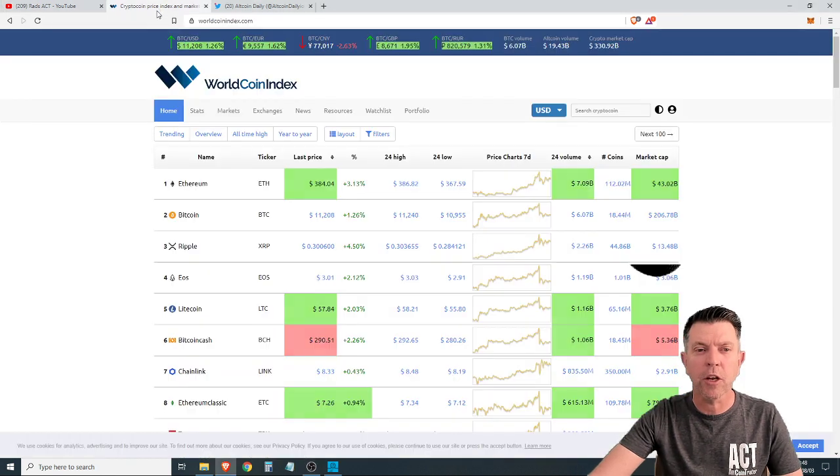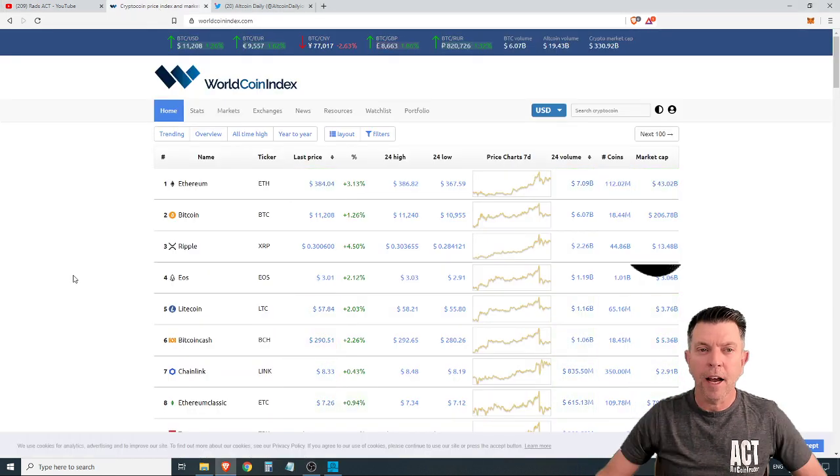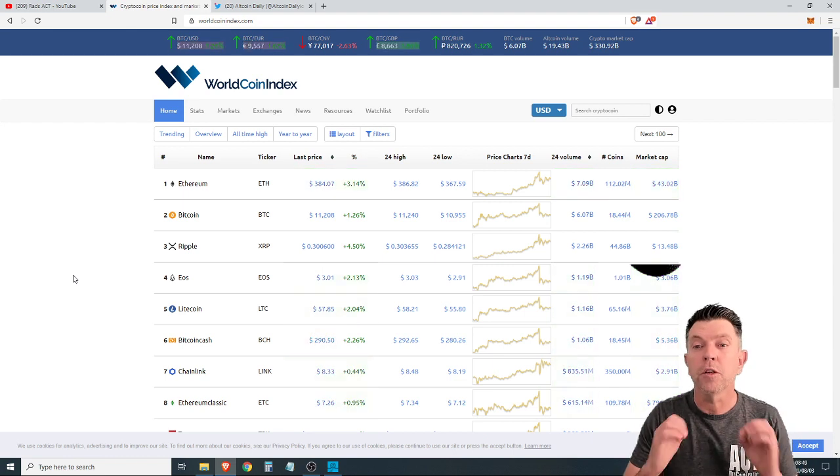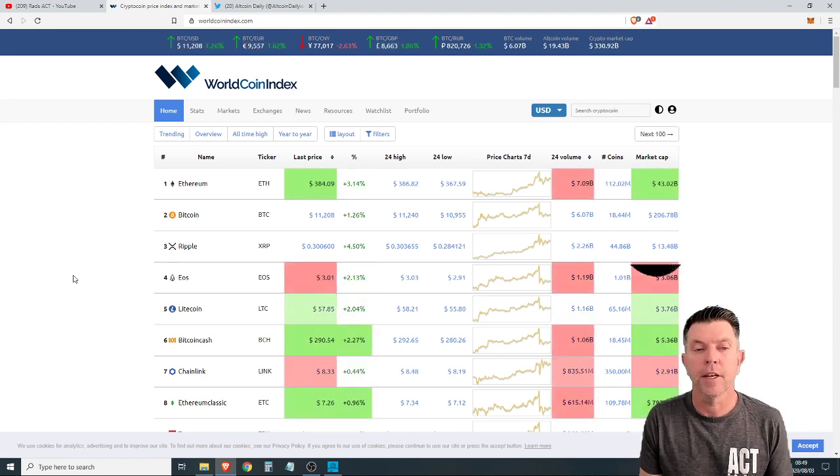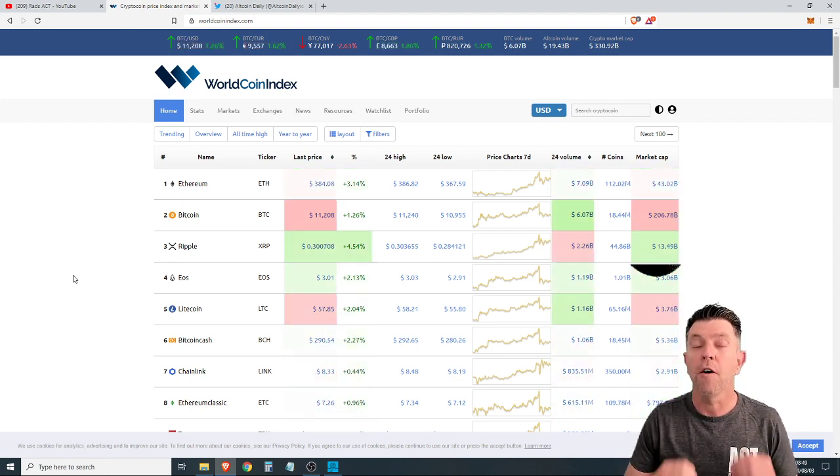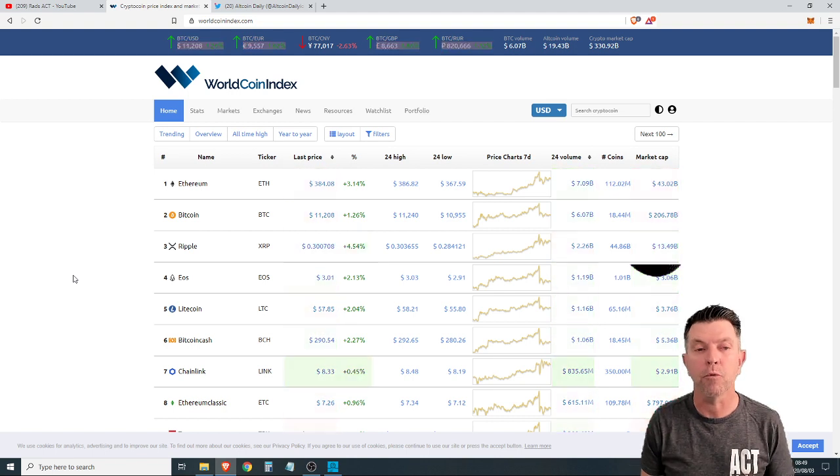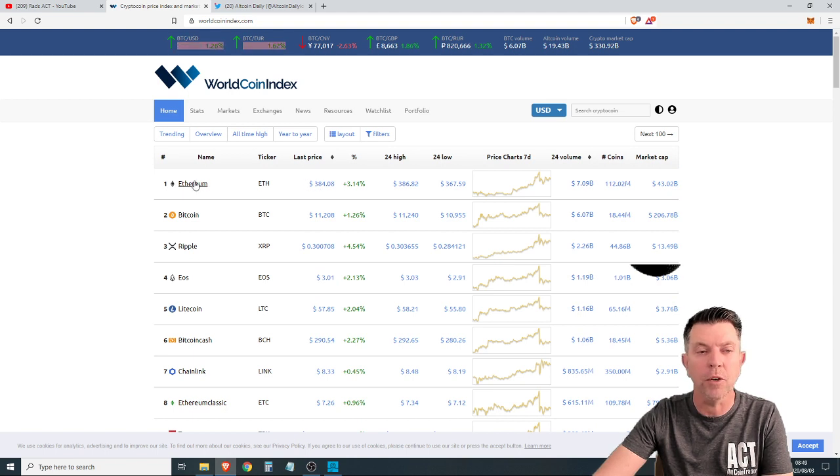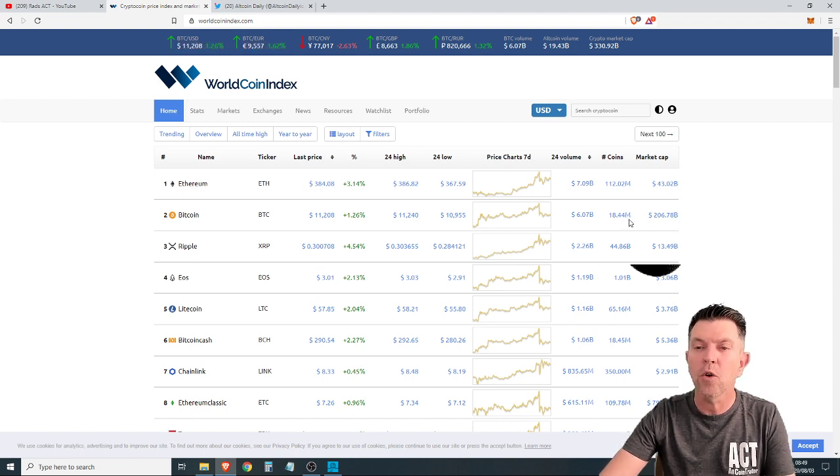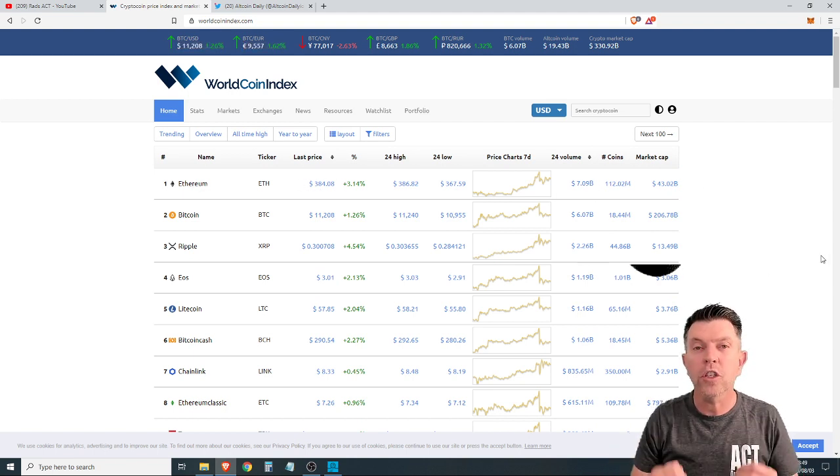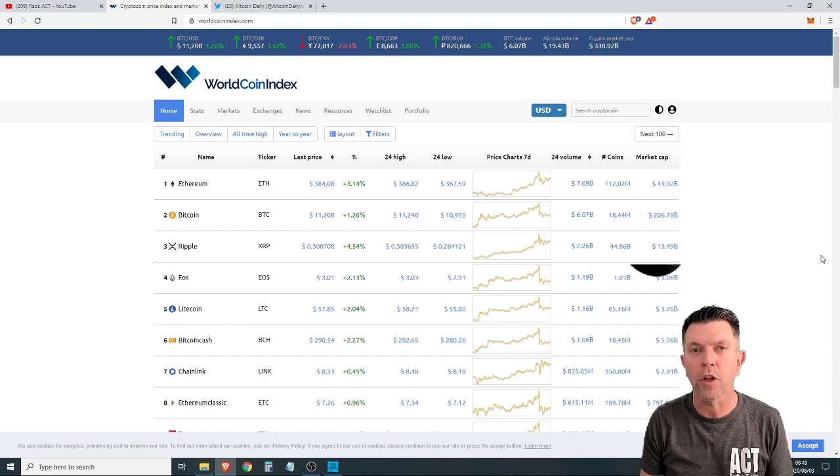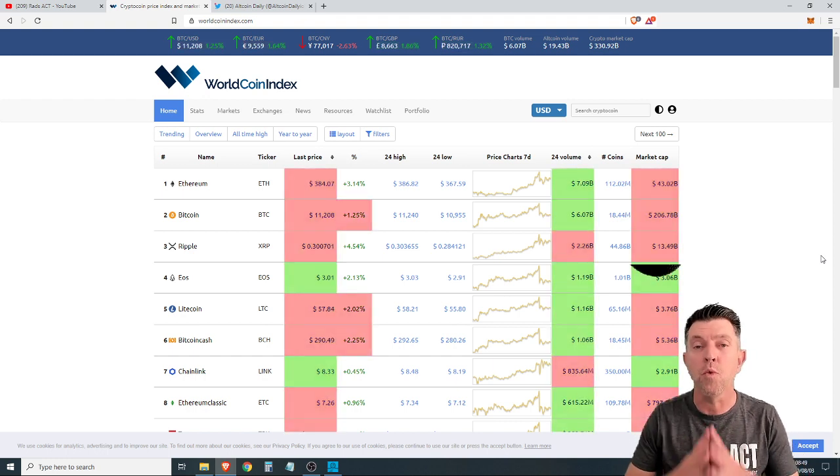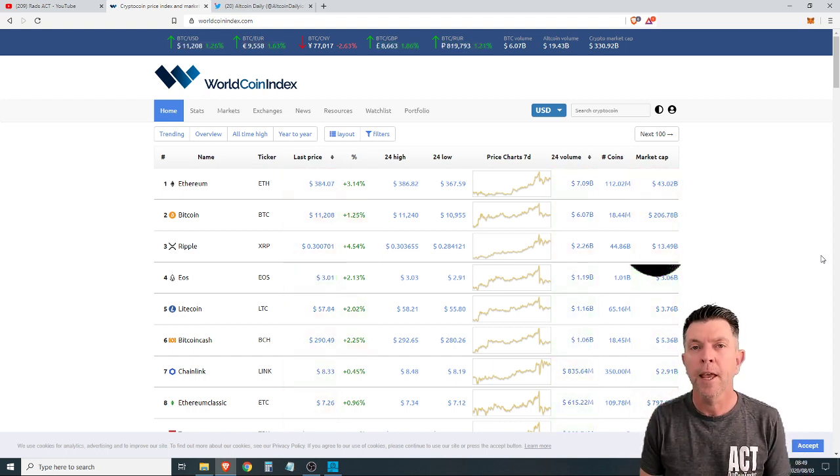Let's have a quick look at the markets. I've chosen World Coin Index for this morning's video because they list their coins with the 24-hour volume traded. And as we can see, Ethereum is really going absolutely crazy. And it is the coin that has had the largest amount of volume traded over the last 24 hours. We've got Ethereum at 384 US dollars, which is really, really nice to see.